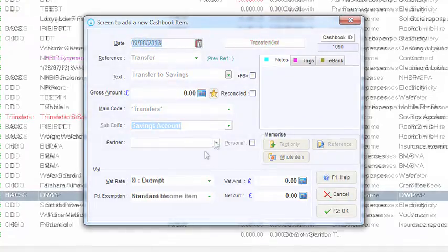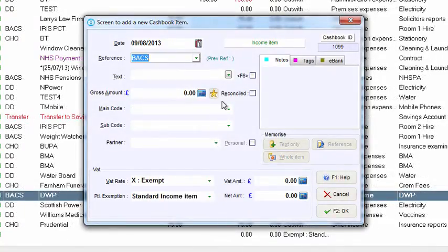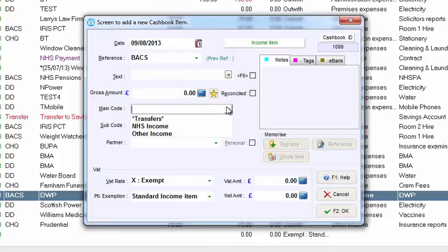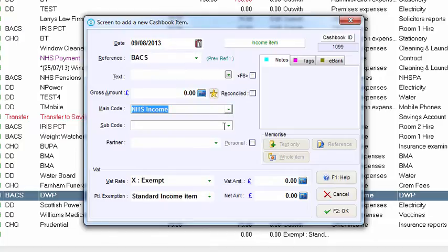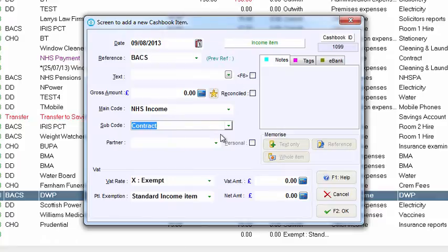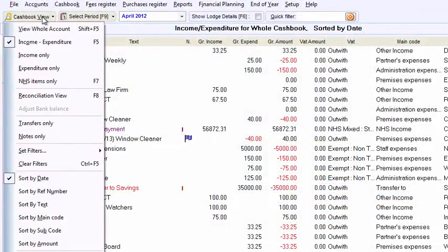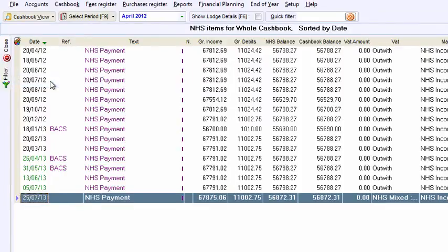The cashbook has NHS income facilities that you won't find in any other software for GP practices. This easily deals with the complex challenges in recording regular GMS Redbook or new GMS contract payments.